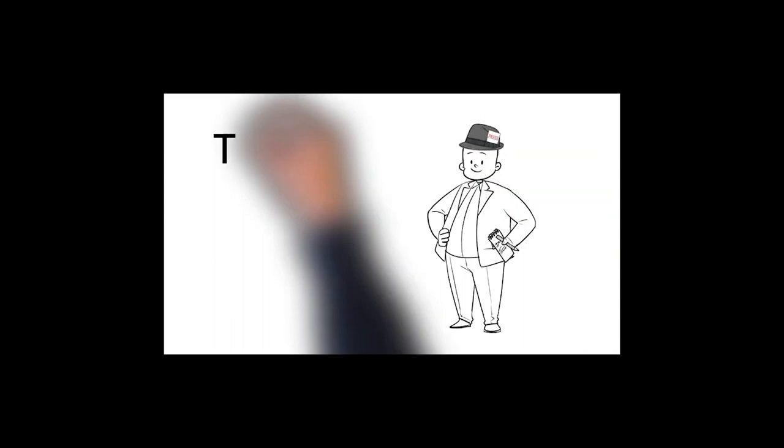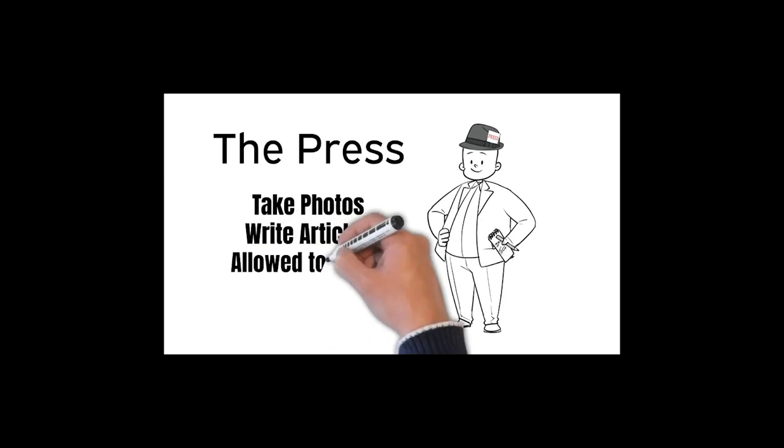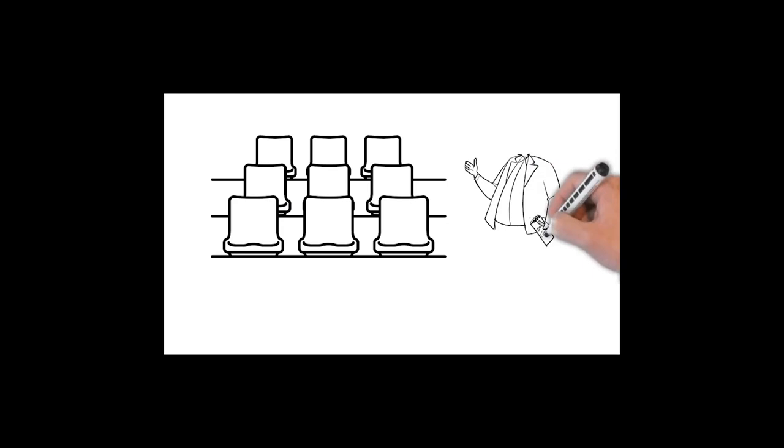A third type of person comes to see the game. This is the press. They're there to take photos and write articles about each game, and they're allowed to roam the stadium. The press should not be in the seating area. They're in the stadium but without a specific seat.